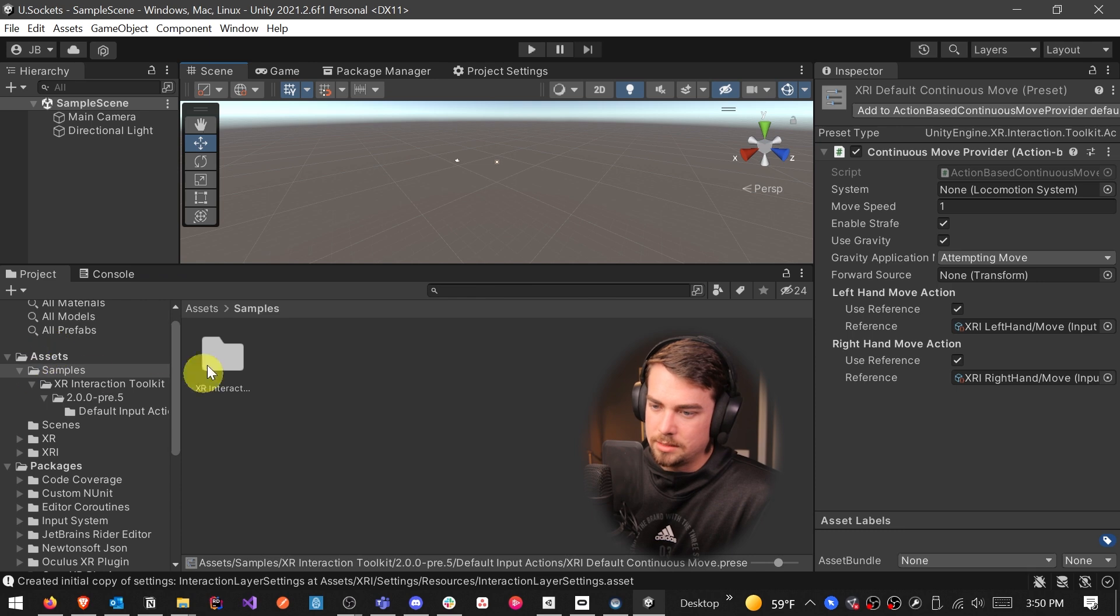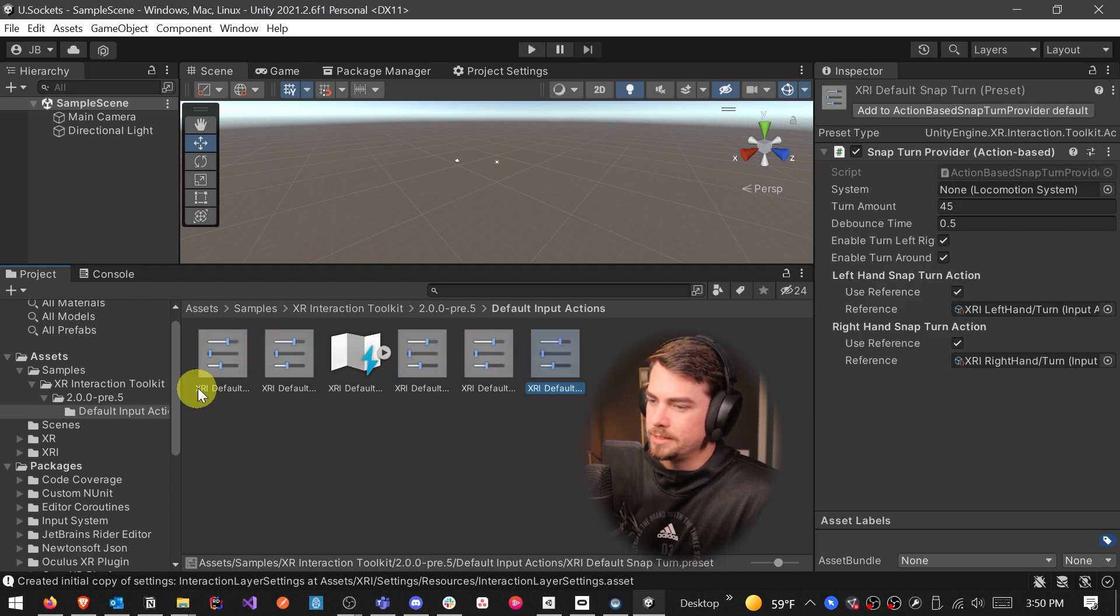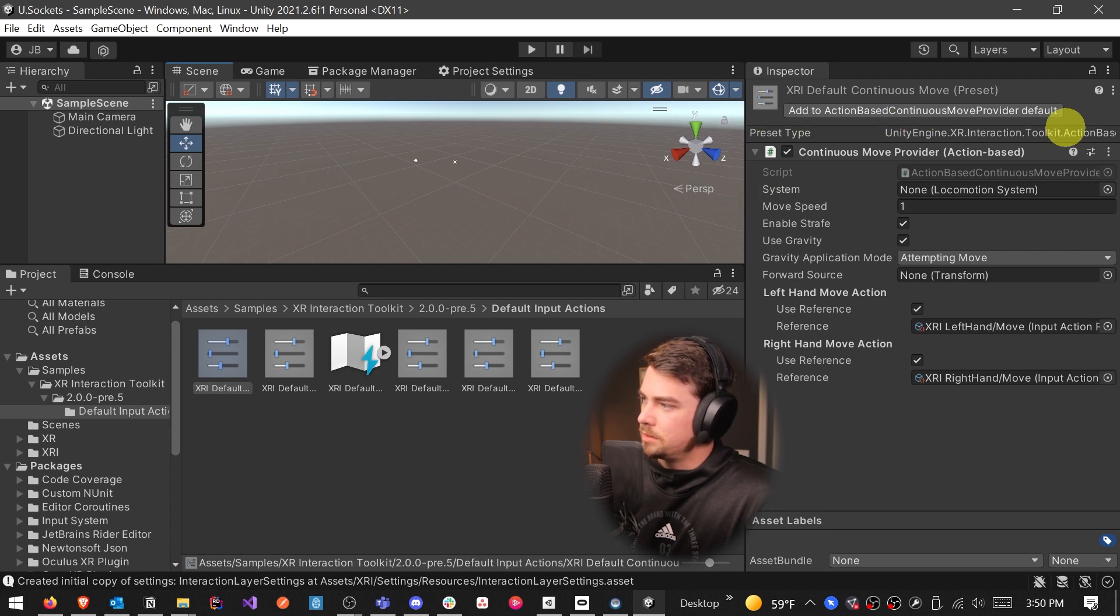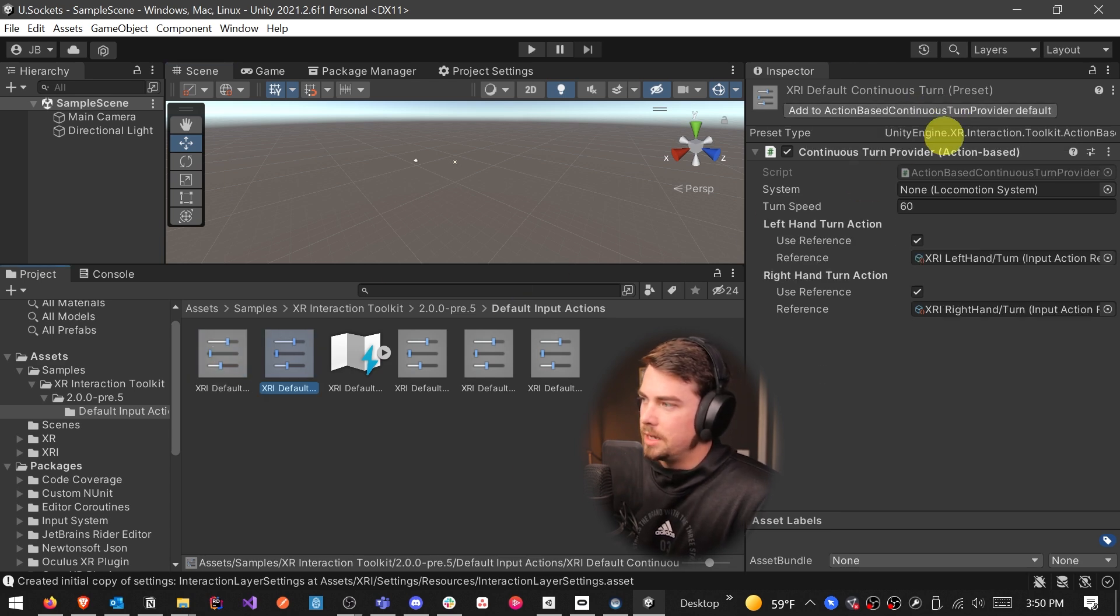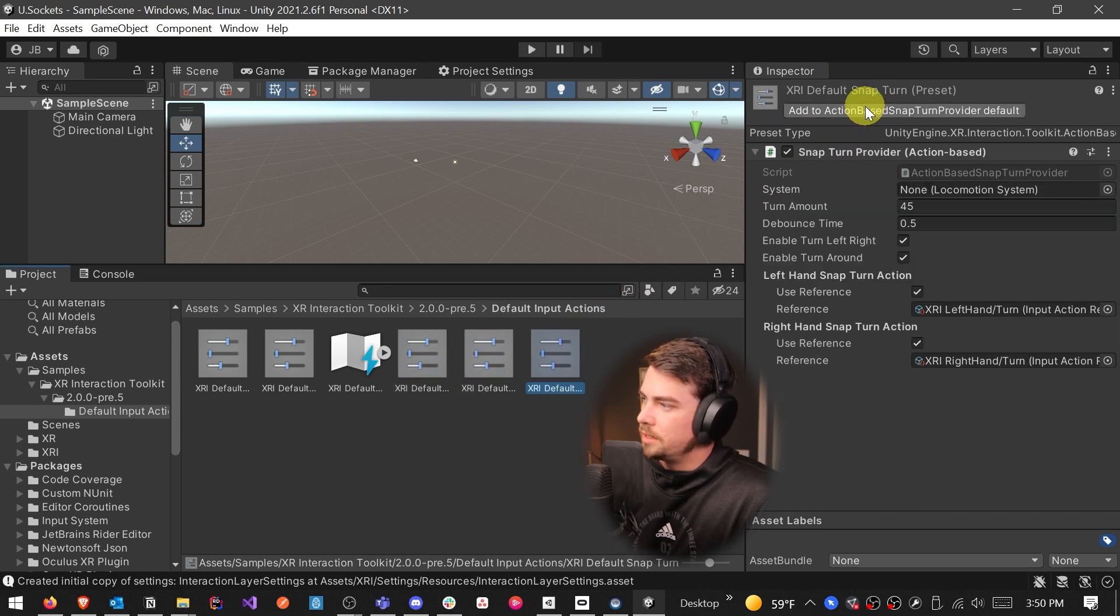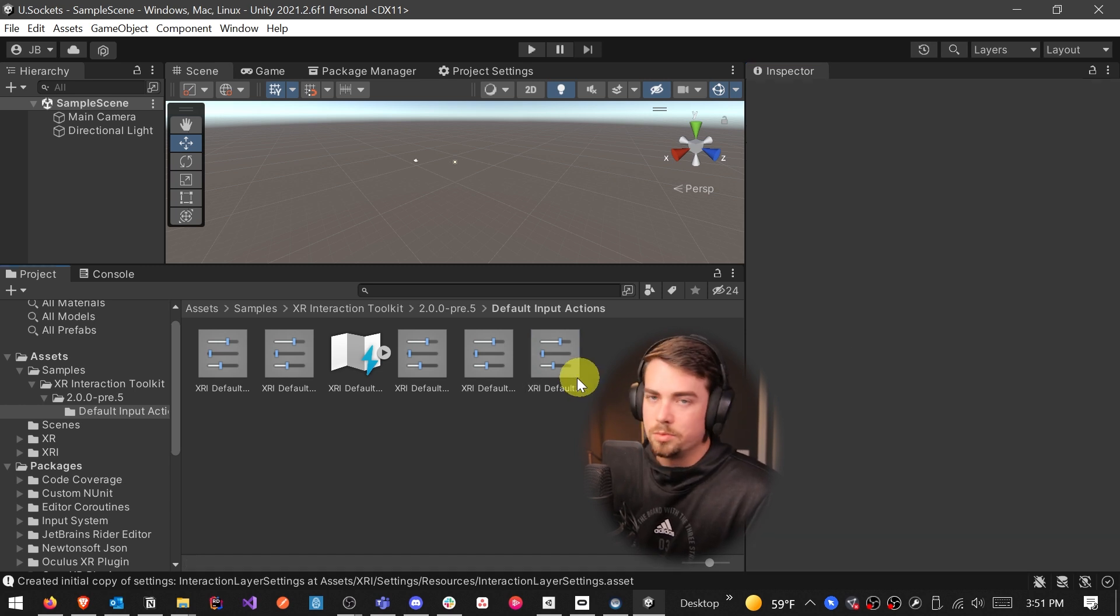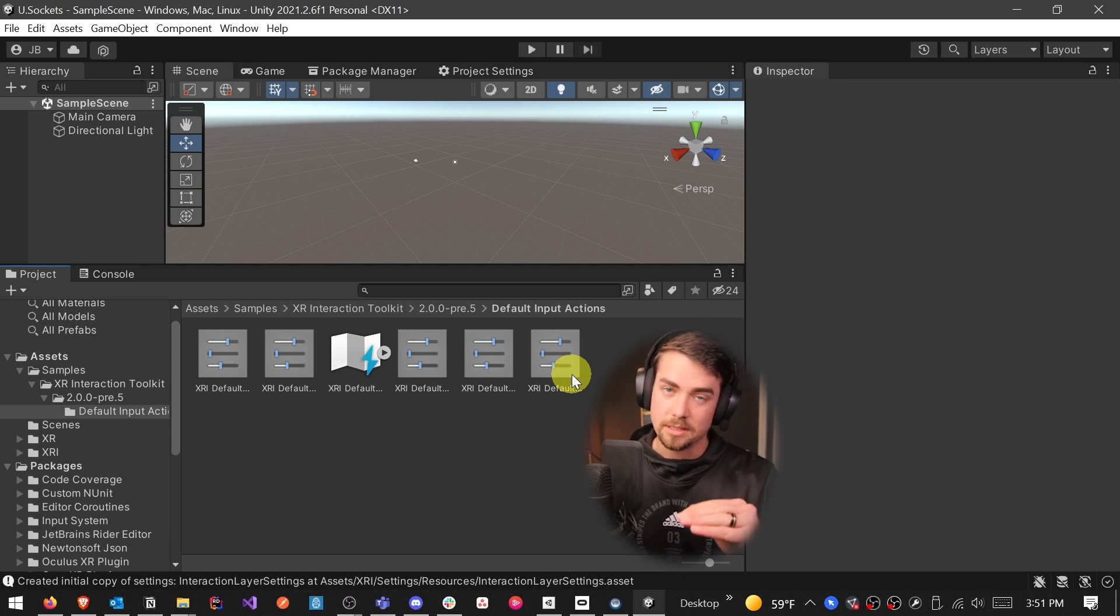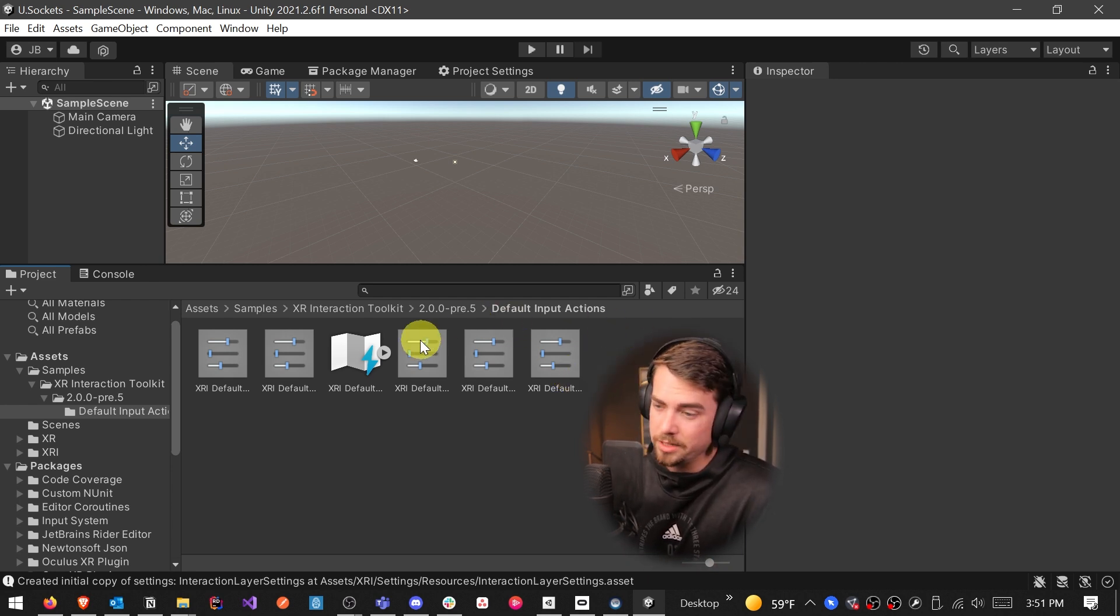Now let's set up our XR interactions. So in the samples folder, we want to drill all the way down to default input actions. And then we have a few presets here, five to be exact. And then if you look over in the inspector panel, there's a button at the top of each one of these presets. And it's add to action based continuous move provider, add to turn provider, add to action based controller, action based controller, and snap turn provider. So we're going to go through and click all those buttons and make sure you add all those providers. This will set up your default input actions so we don't actually have to manually go through and say this button does this and this button does this. This is all set up from the beginning for us to go ahead and jump start and use.